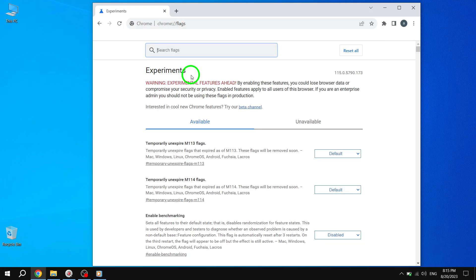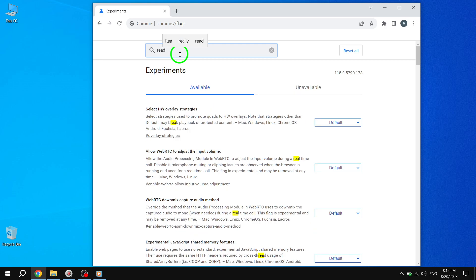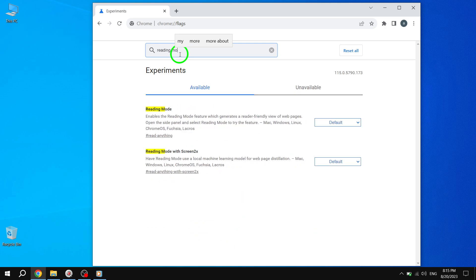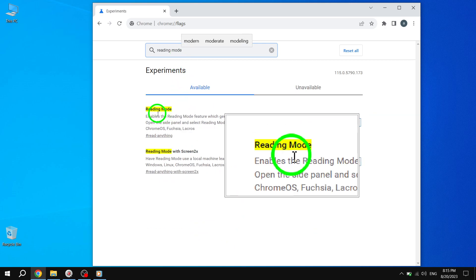Step 2. In the search bar on the Flags page, type Reading Mode and hit Enter. This will help you quickly locate the Reading Mode feature.